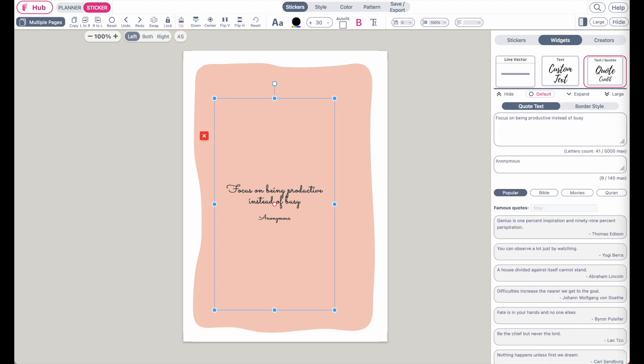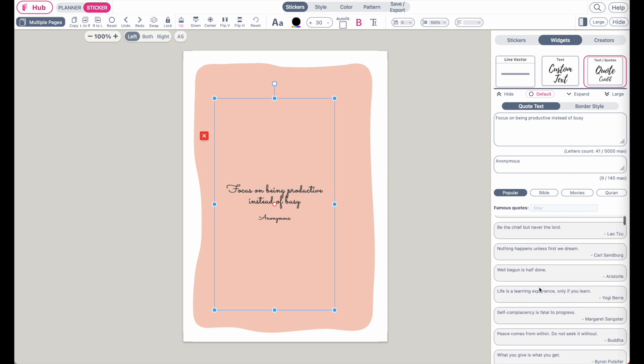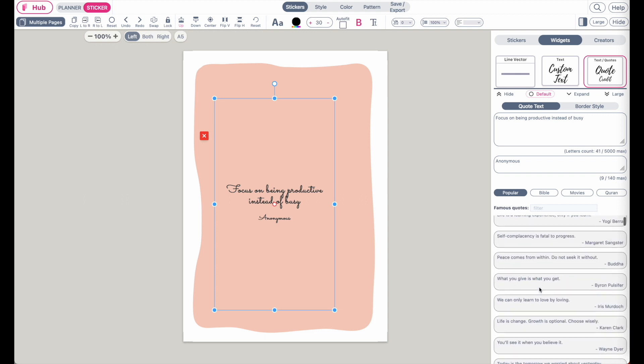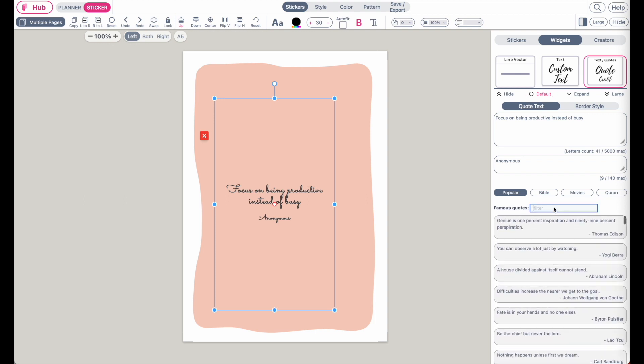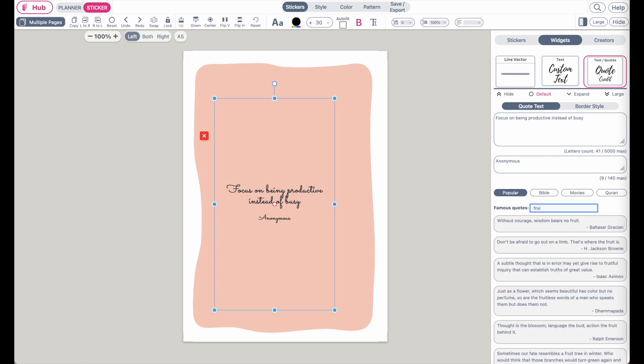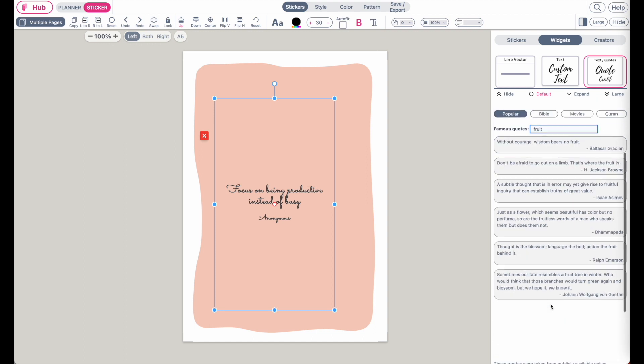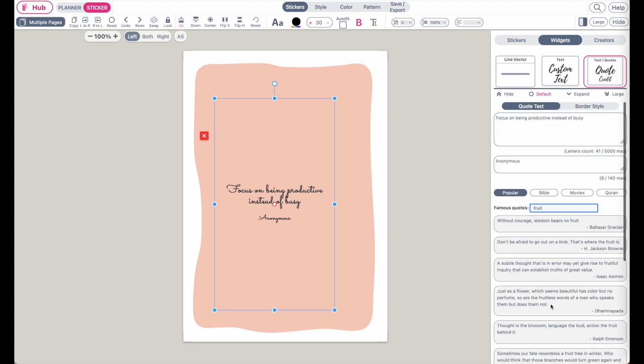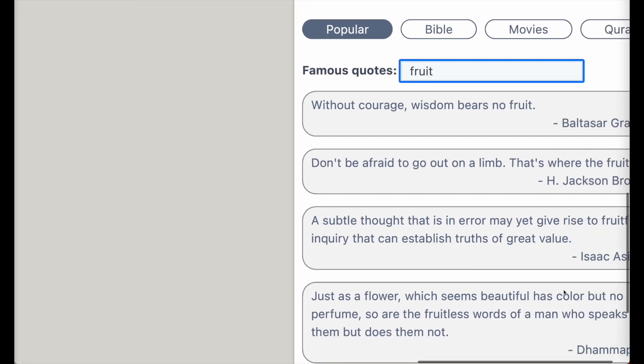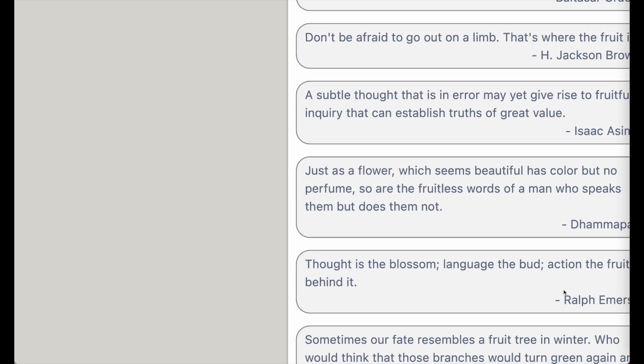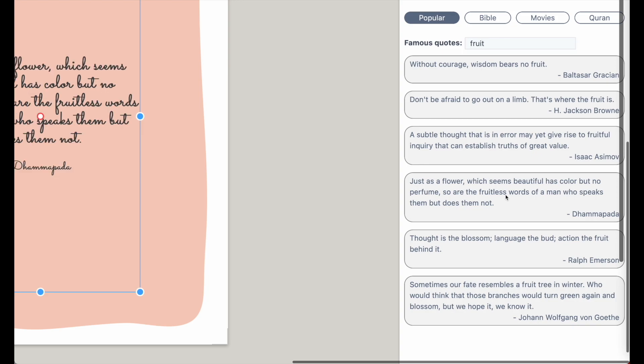So if you check out down here below we have a big selection of different kinds of quotes and you can also filter for the quotes. For example, you can type in fruit and then different kinds of quotes will show up which are related to fruit. So maybe let me select this one here.